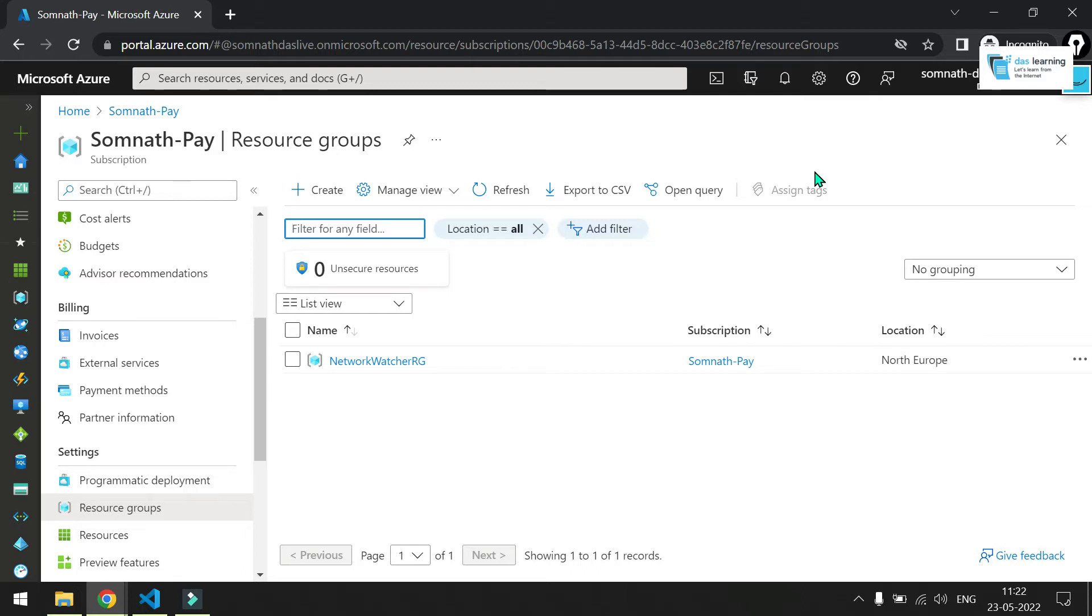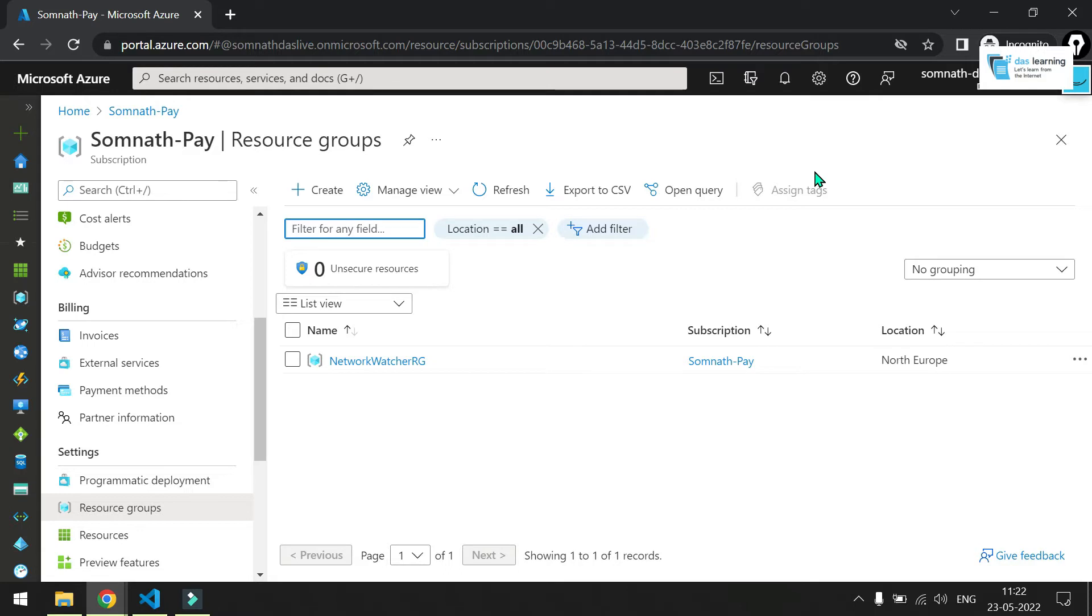For example, think of a scenario where you have already created some resources manually in any cloud provider and you want to use those resources in your Terraform. But you do not want to manage those resources which are created manually or from another Terraform project. In your new Terraform project, you do not want to manage those resources. In that case, data sources are the best option.